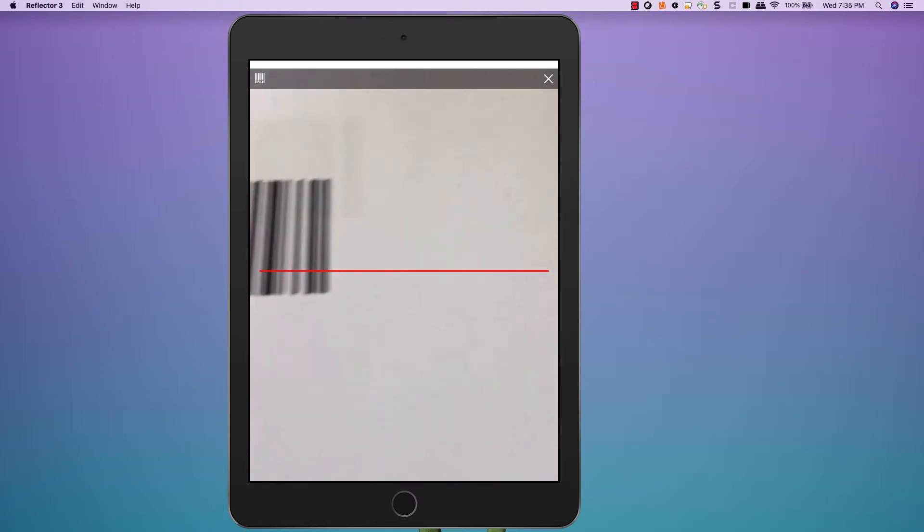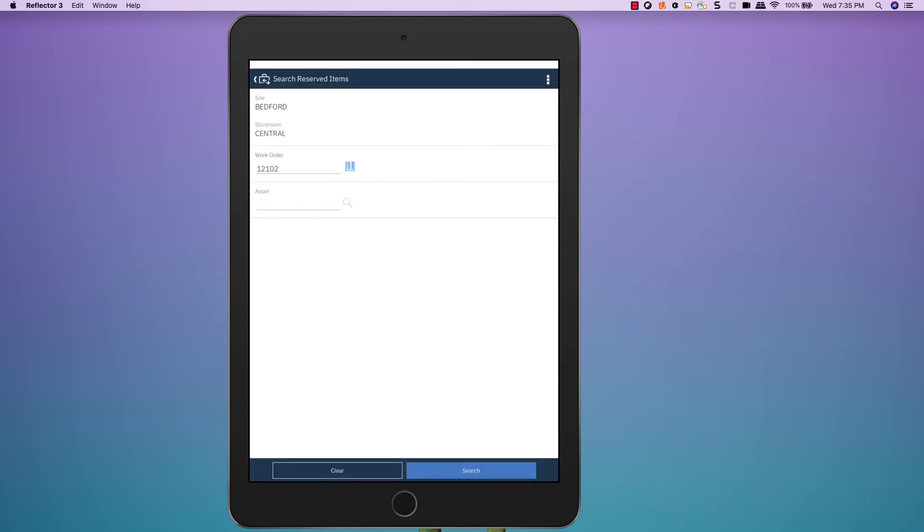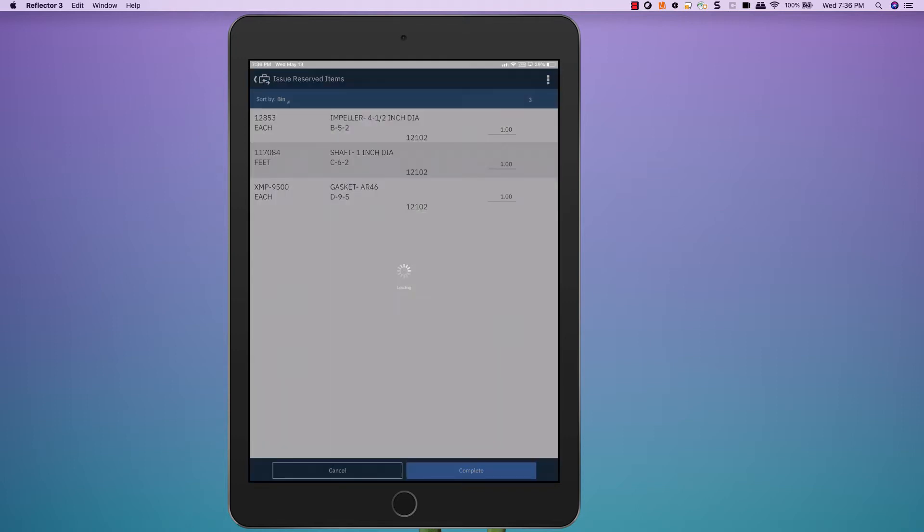In this case, there's a barcode for the work order, so I use that to search for the reservations. I can now see that there's three items reserved on this work order, and there was a quantity of one for each item. I can adjust quantity, or I can choose to issue these items by simply pressing the Complete button.